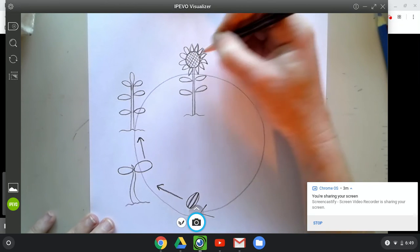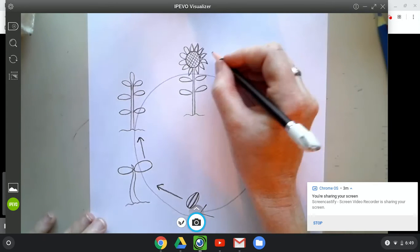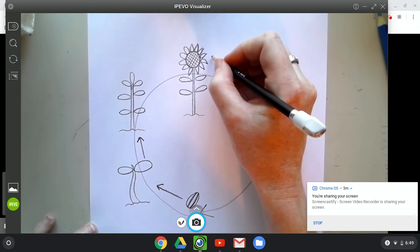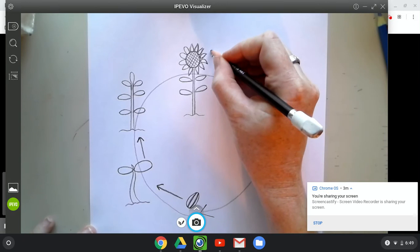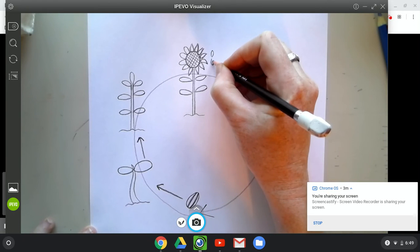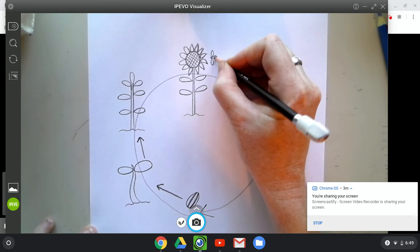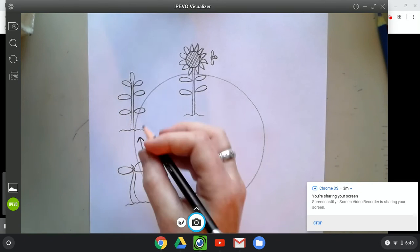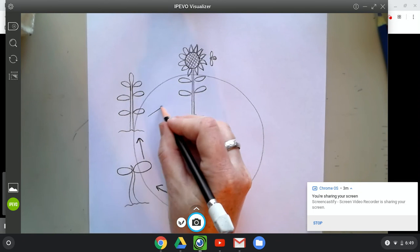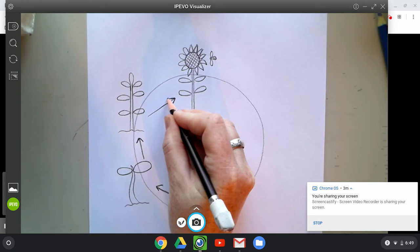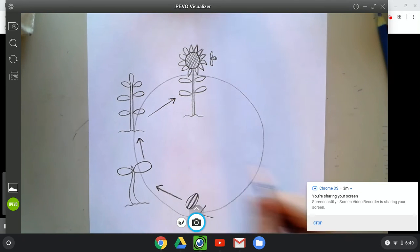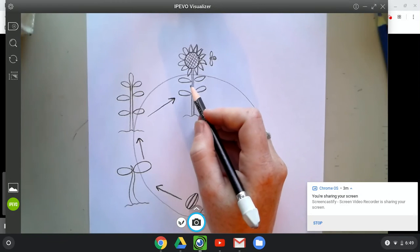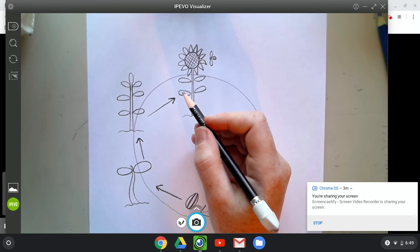And those seeds get pollinated by, we talked about earlier, good bugs that like to come pollinate, bees. So bees come and pollinate the flower and that helps it grow its seeds even better. So let's draw an arrow between our young plant to our mature plant with a flower.